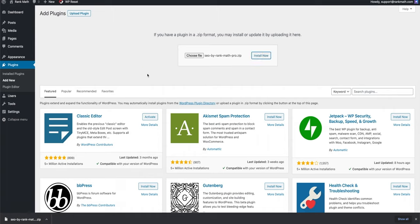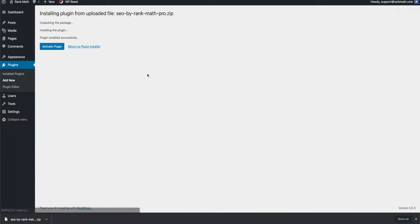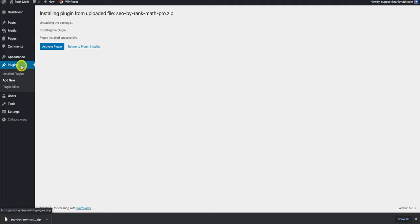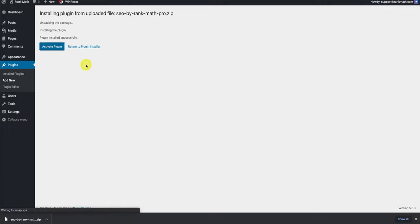It is important to note that if you already have the free version of Rank Math installed, you should not delete it. No settings from the free version will be removed once you activate Rank Math Pro, and if this is your first time installing any version of Rank Math, then you don't need to worry about installing the free version because the pro version automatically installs the free version of the plugin.